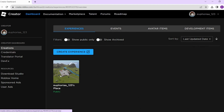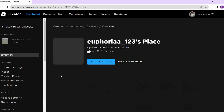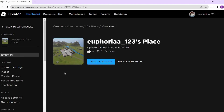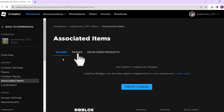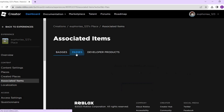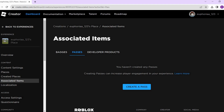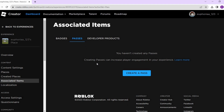After that you will land here. From here, open up your game, and then on the left side of your screen tap on Associated Items, then click Passes. Afterwards, just tap Create a Pass here, and this is basically where you can create a game pass.